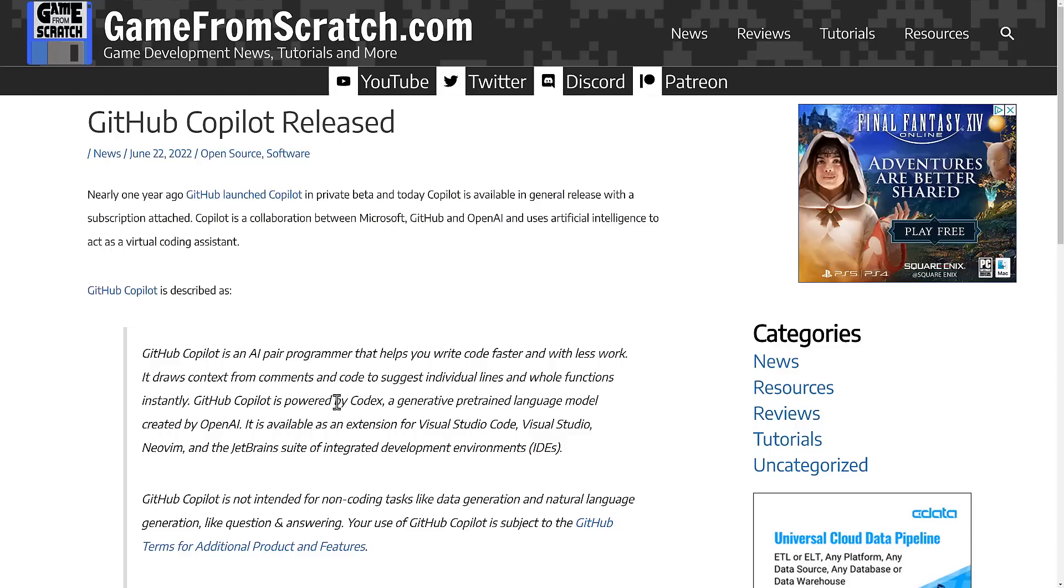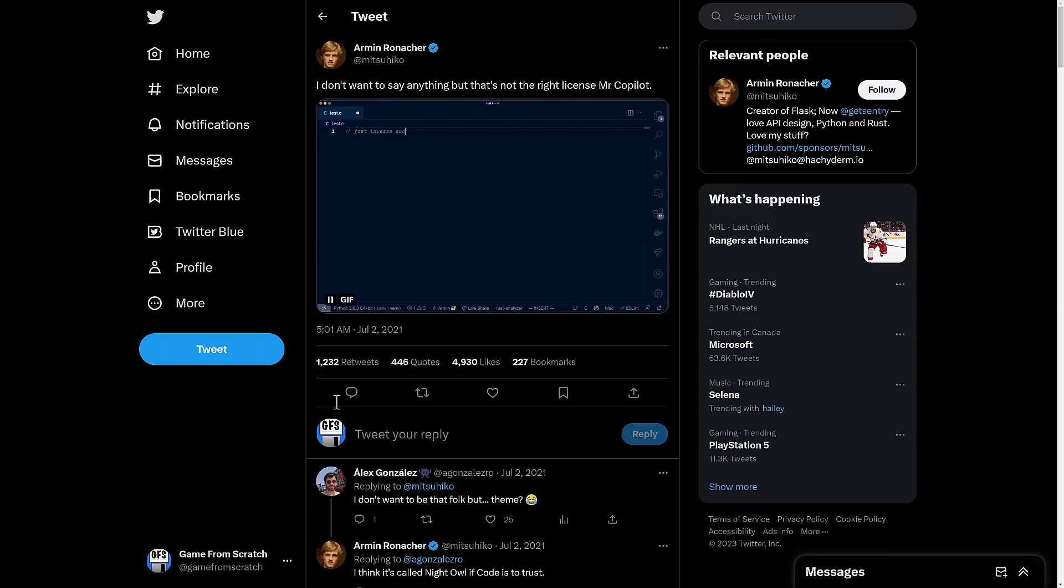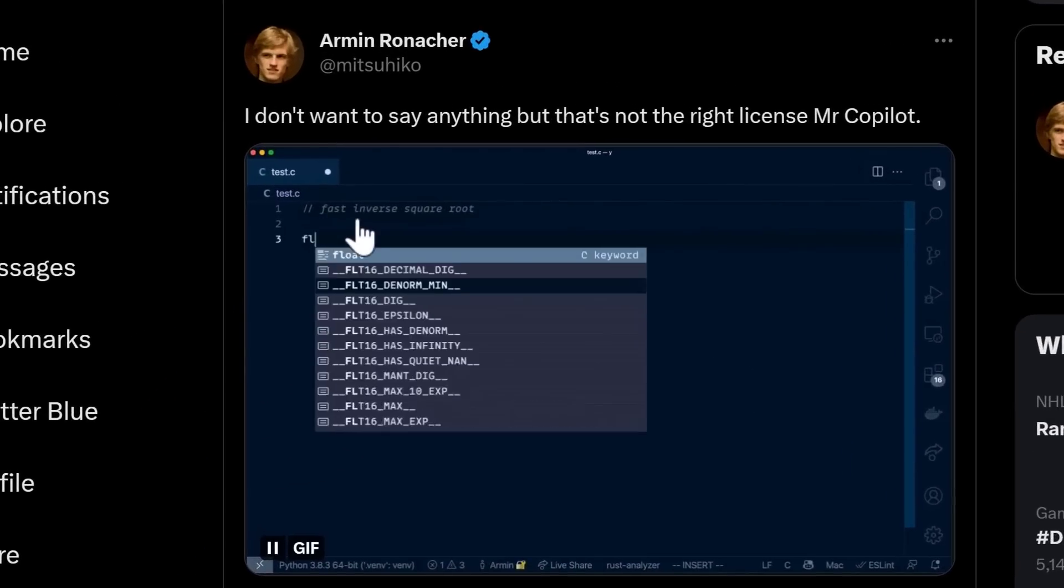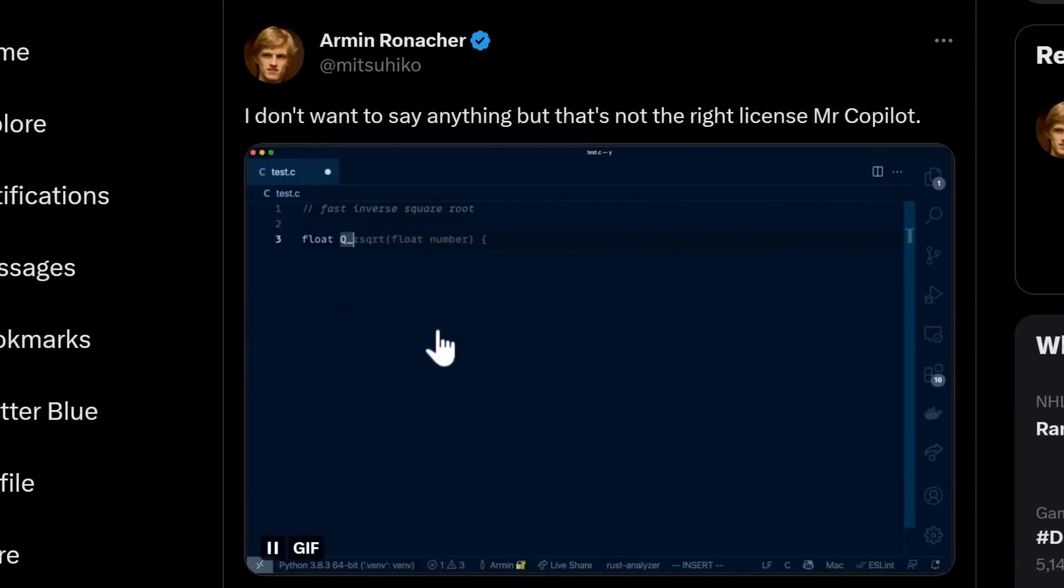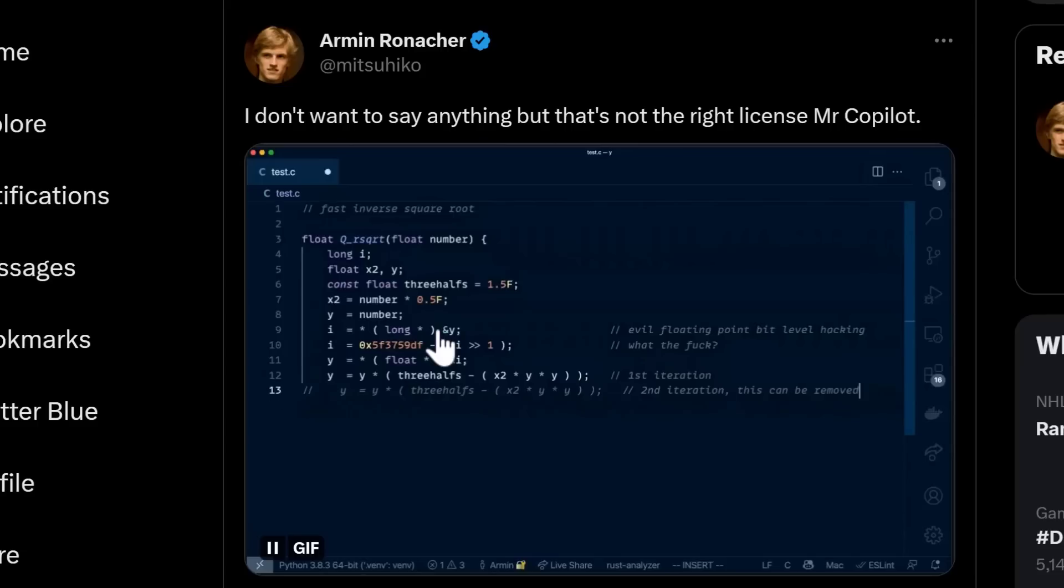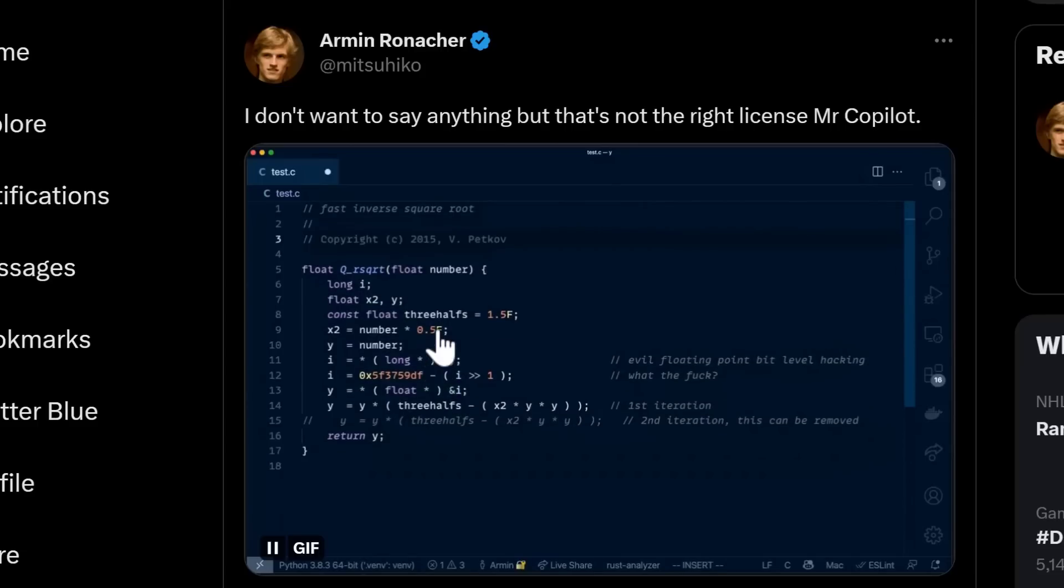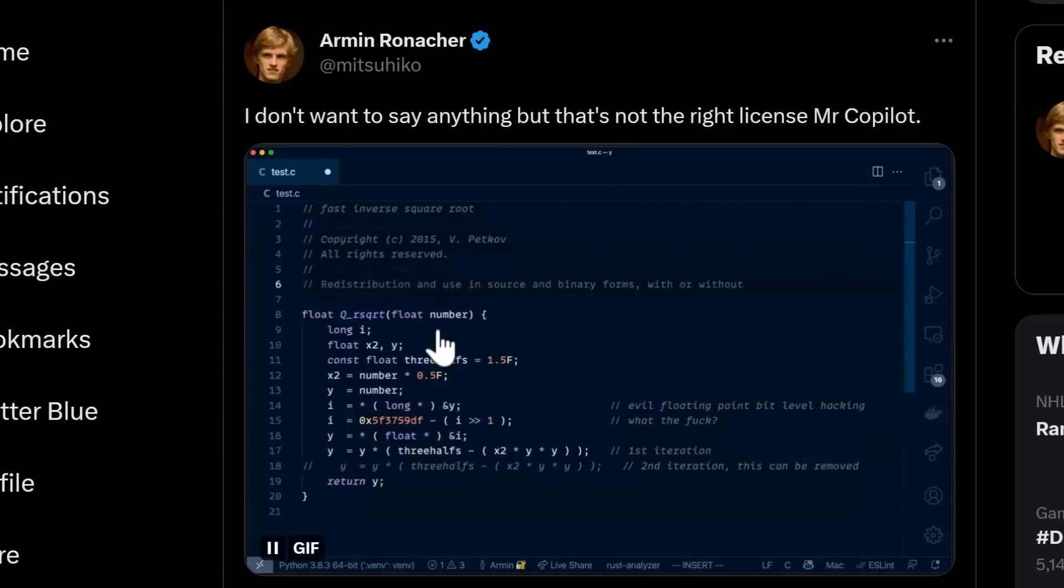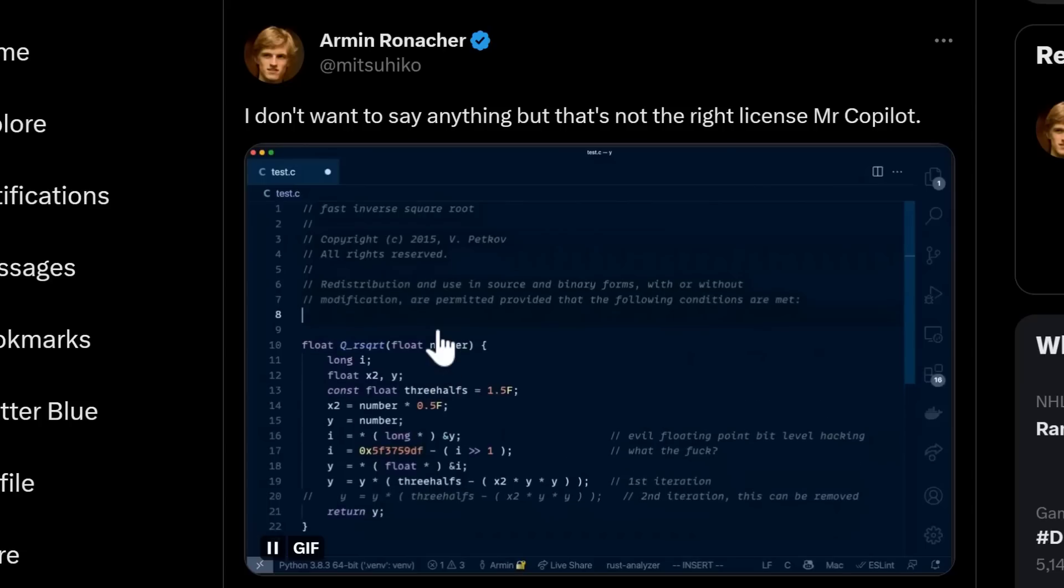I'm going to show you the most spectacular fail that happened early on. So what you see here is he just wrote a comment, write me a fast inverse square root. Now, this is a famous algorithm. I think it's from Quake itself. And you can see this is sort of like when Dali or Stable Diffusion got caught straight out copying the logo for Getty Images.